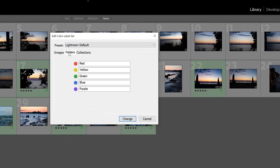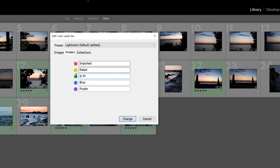I'm going to set Red and name it "Imported" — this will be when I just bring them in, added some metadata and tags, but that's it. For Yellow I'm going to name this "Rated" — I've looked through them and made selections on which ones I want to work on. Then down to Green, I'm going to name this one "In Progress" — I've made some edits but I'm still working on some others.